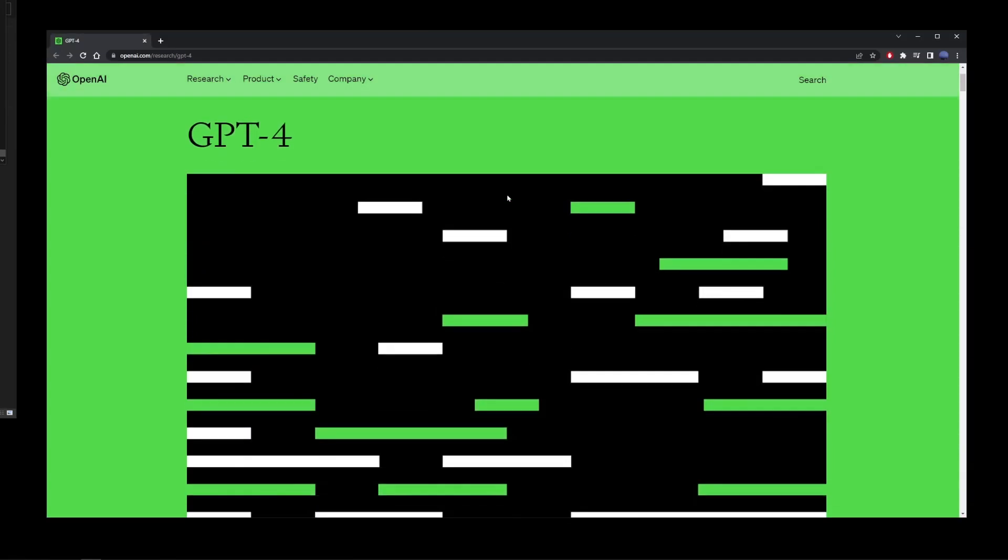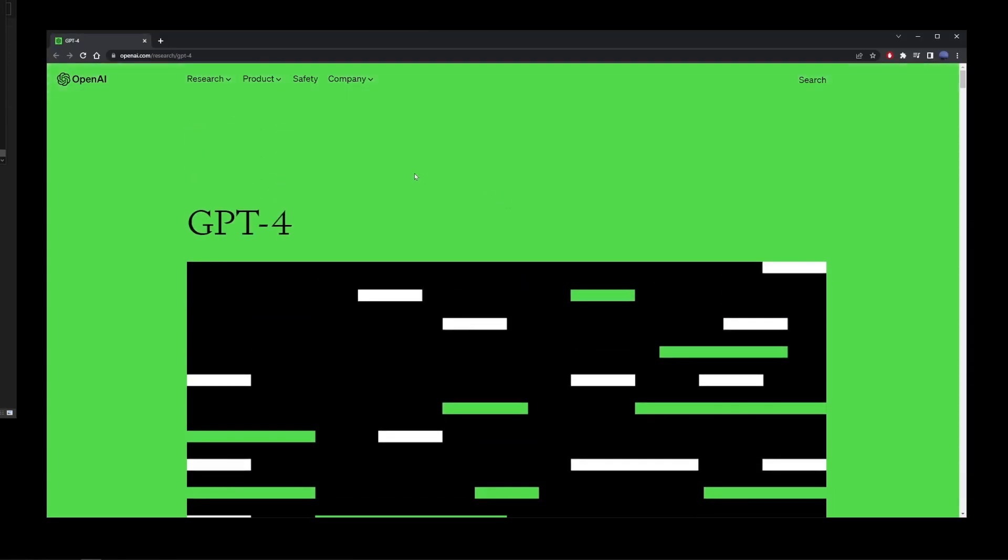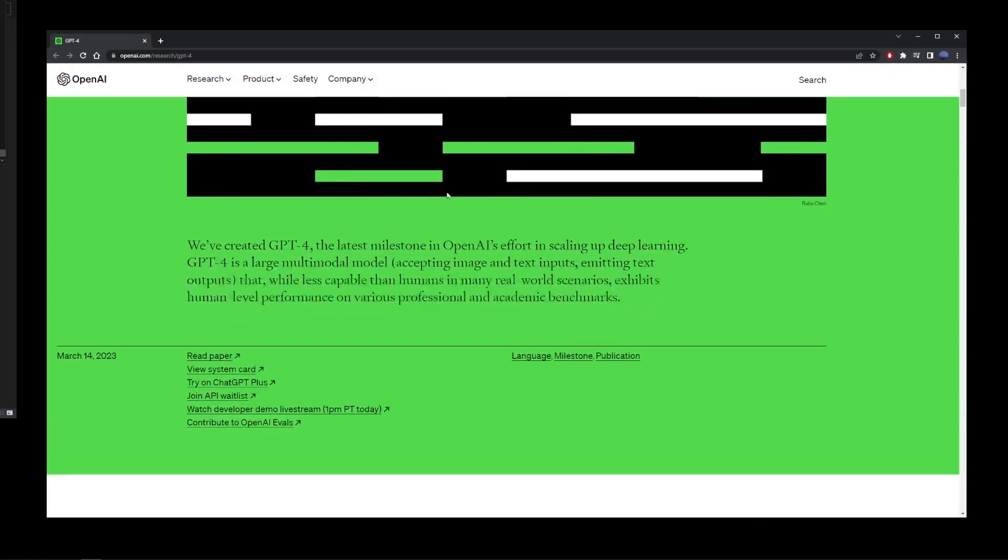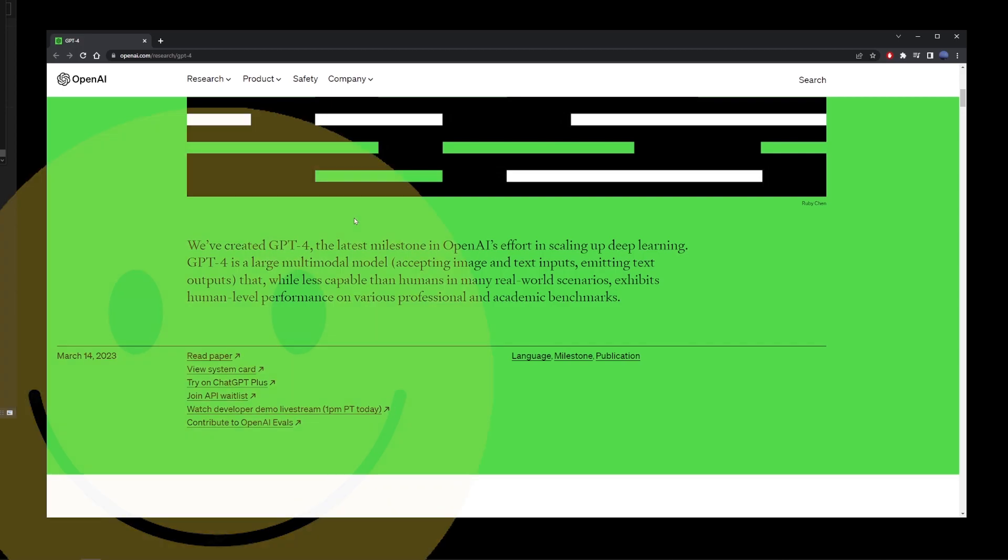So guys, ChatGPT-4 just came out and I just wanted to see what it's capable of. Now, this is not going to be a full-blown ChatGPT-4 tutorial because I don't even know what the best improvements are at this point, but I'm going to be making a lot more ChatGPT-4 tutorials later today. So subscribe if you want to learn together on this channel.